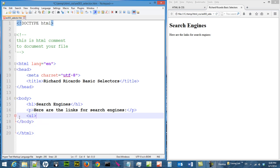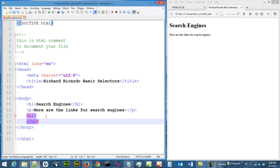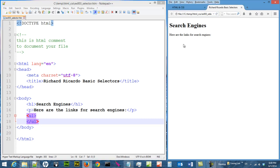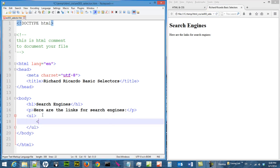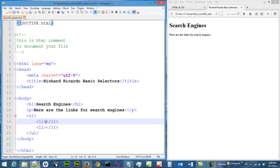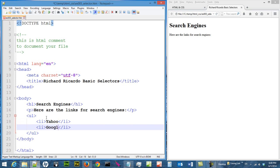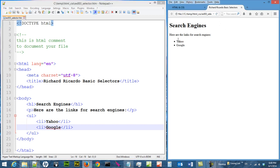The UL tag stands for unordered list. The UL tag by itself does not do anything — you actually need to add LI tags inside to actually show the list. So I am going to show two listings: one is Yahoo, one is Google, and they are shown here as an unordered list.